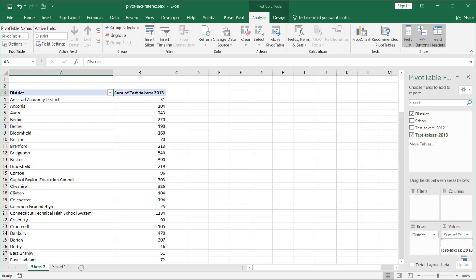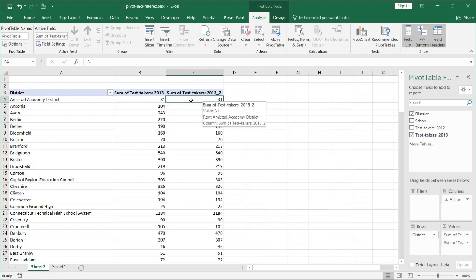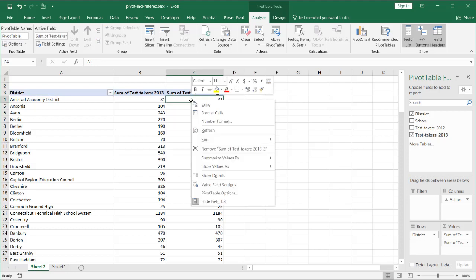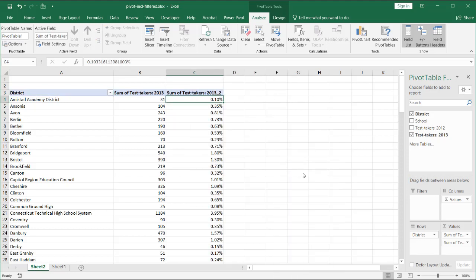I want to also add another one to indicate the percentages. That's just the duplicate, but I'll make these percentages. Right-click, show values as a percentage of the grand total. So I've got my totals there.